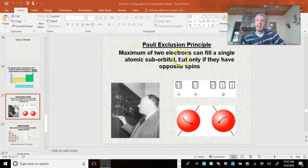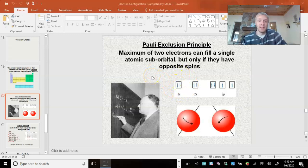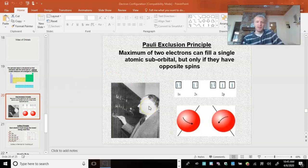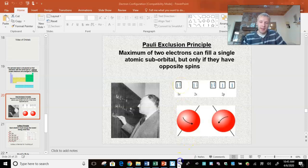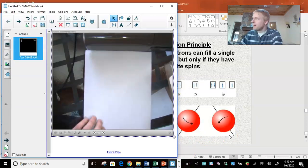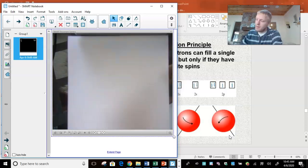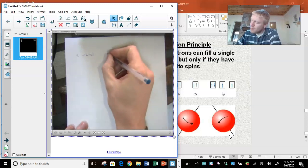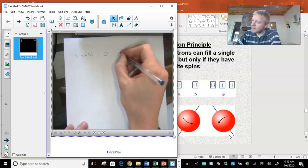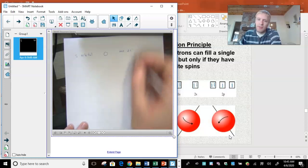The Pauli exclusion principle states that each sub-orbital can have a maximum of two electrons only. Something I should have mentioned earlier: the S orbital has only one sub-orbital, and we represent it with a box or a circle. The S orbital has one sub-orbital and a maximum of two electrons.